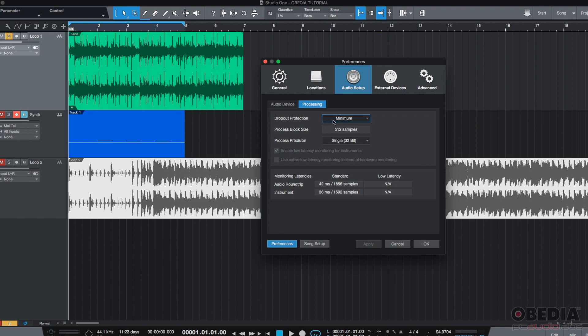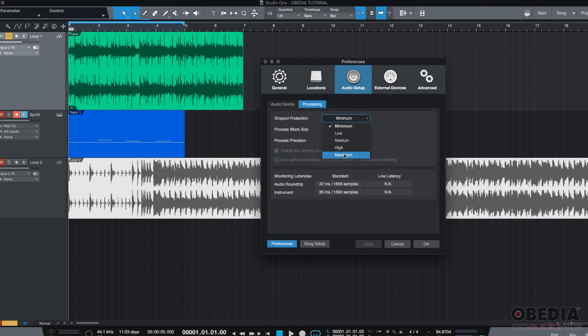But, if by some reason you're feeling like there's something being dropped out, you can raise this to low, medium, high, or maximum. Keep in mind, the more you raise this, the more latency you could add.